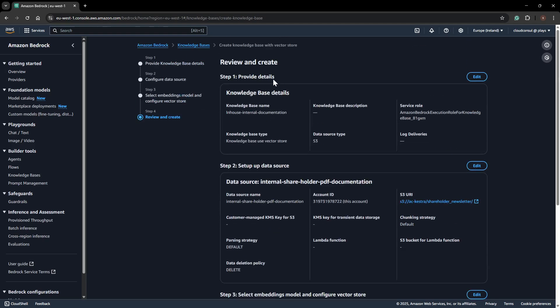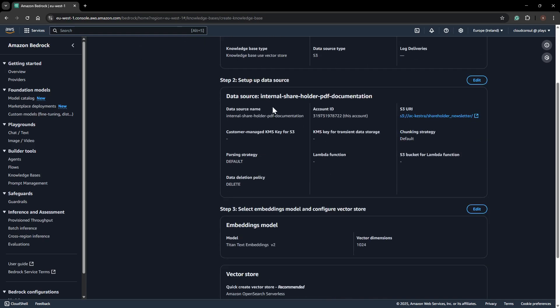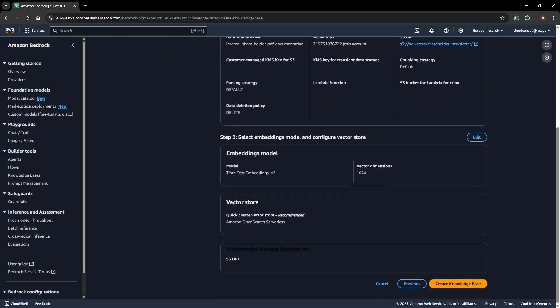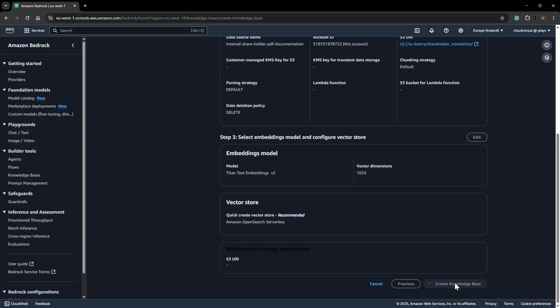This is the page where you review and create. You can review the data source, what model you're going to use, and where your vector data will be stored. I'll create the knowledge base now. This will take some time to complete.